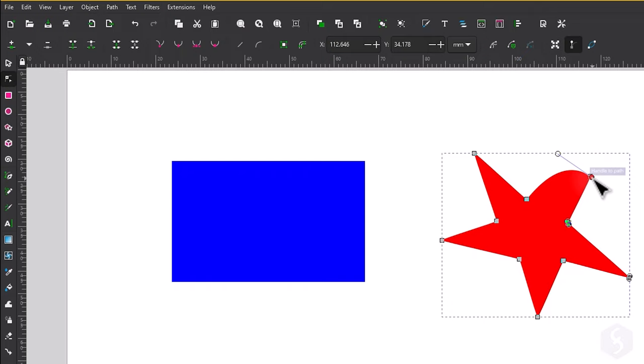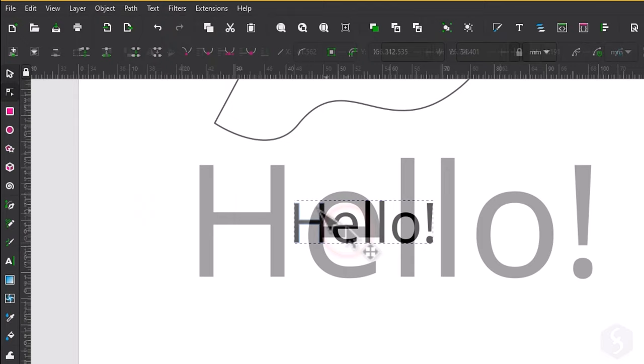If you convert text to a path this is turned into a group of text letters that you can edit with the node tool.